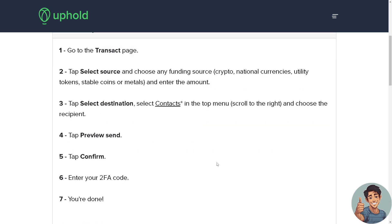Tap 'Confirm,' but make sure all the details are correct — if they're incorrect, the transaction is not reversible and funds could be lost. Once you are sure, tap 'Confirm' and enter your 2FA code, which is your two-factor authentication. And you're done.